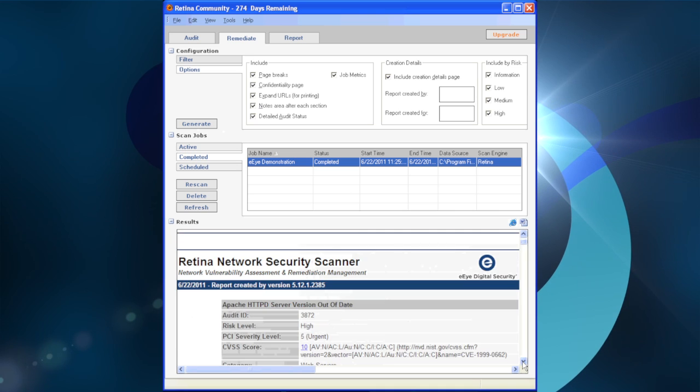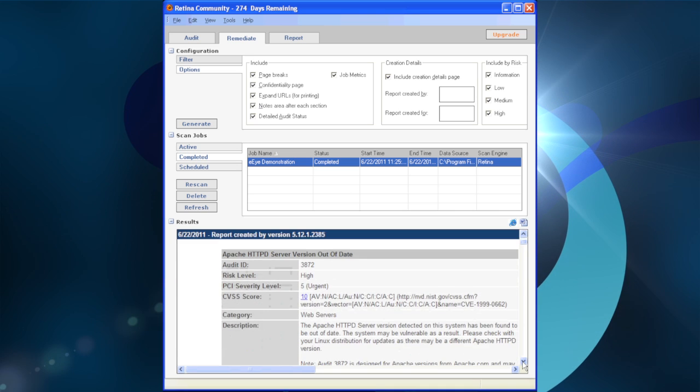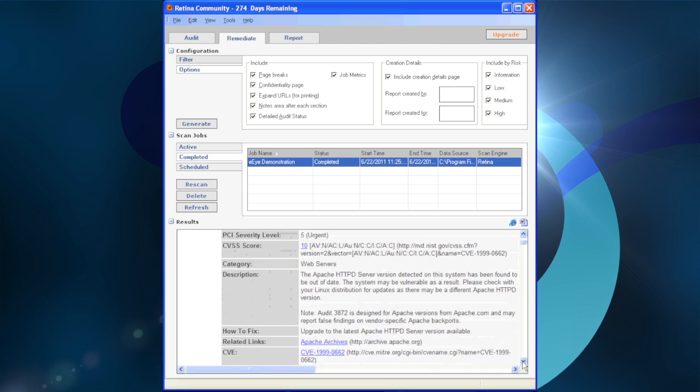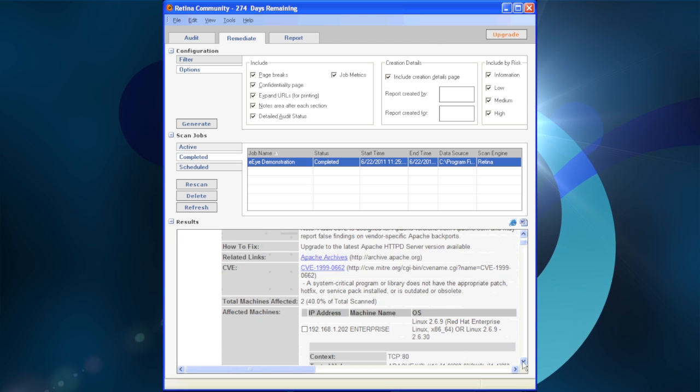A user can then scroll through the report in the bottom frame or make it larger by clicking on the minus signs next to Configuration and Scan Jobs.